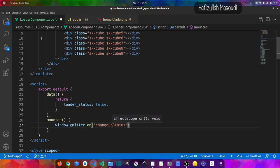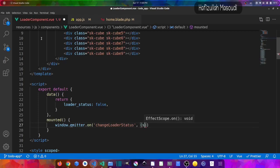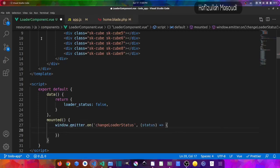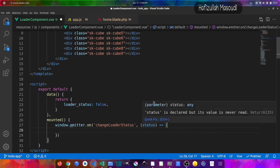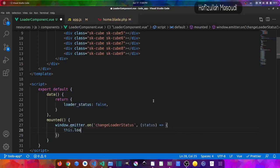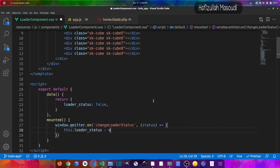The listener takes a function that receives a status parameter. Inside the function, we set this.loader_status equal to the incoming status value. This allows any component to trigger the loader by emitting the 'change-loader-status' event.